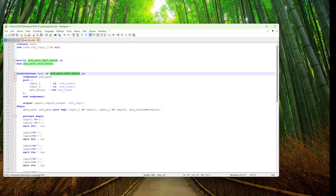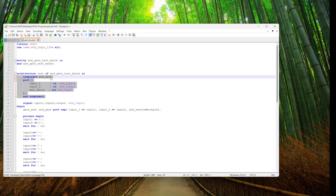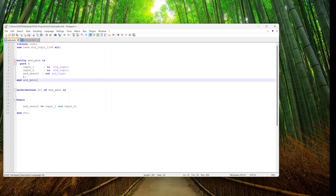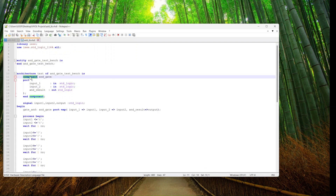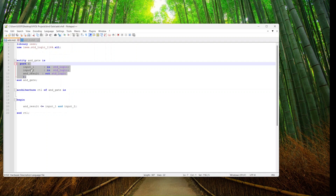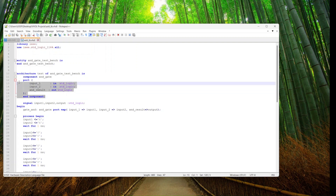We've called the entity of the test bench 'AND_gate_test_bench' — you can call it whatever you like. Then we create the architecture of this test bench, which is where we define the unit under test. We need to instantiate that unit under test, so since we're testing the AND gate created in the VHDL code, we instantiate that component. We take the port defined in the entity, specify that the component is the AND gate, list the same ports, and end the component. This is the component instantiation.